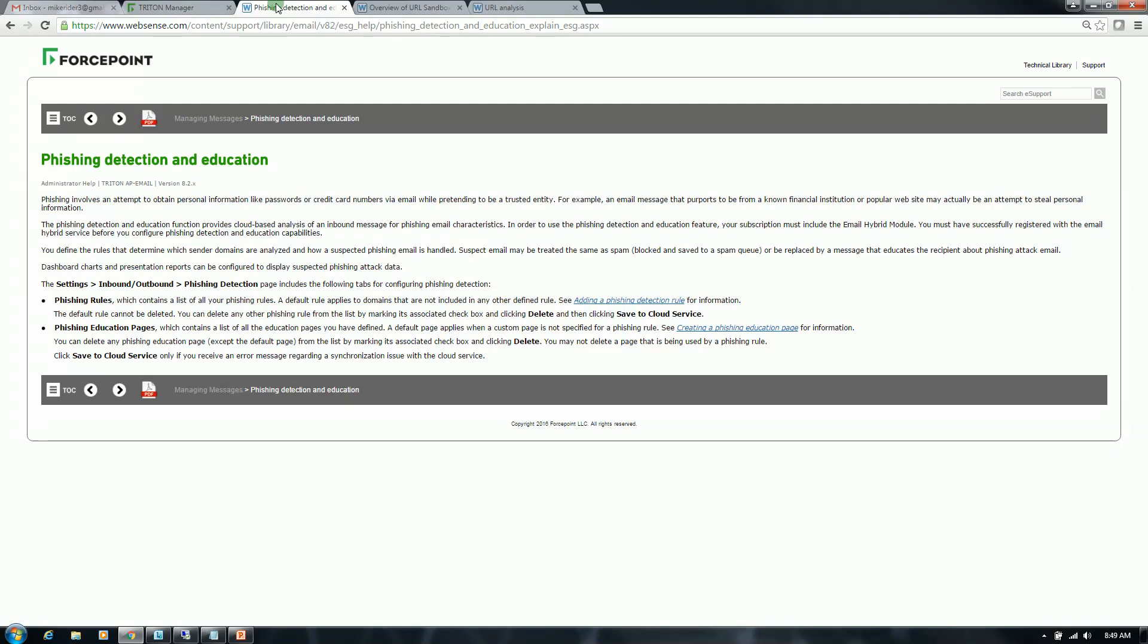This has much greater strategic value to your organization than simply treating the email as spam message, which is also an option, but the general recommendation here is to allow the user to see the phishing message and then educate them on that message.